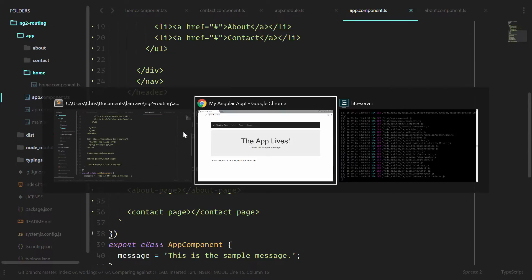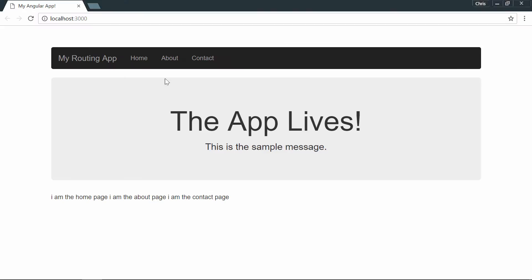Let's take a look and see how that looks. Home, about, and contact. Now they don't go anywhere yet, so let's start moving towards our routing application.